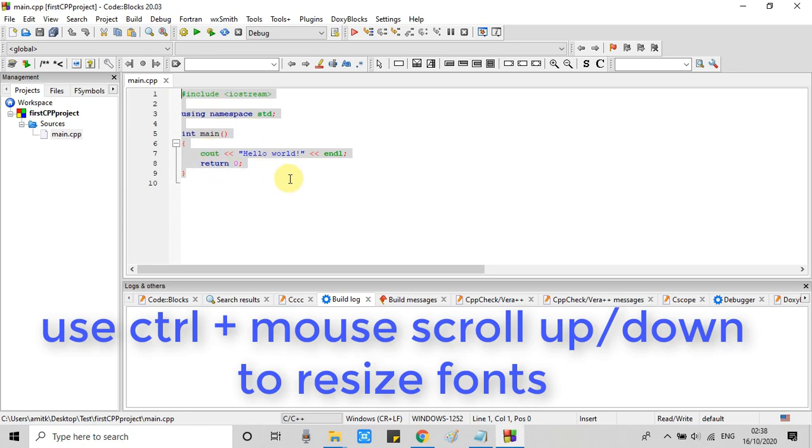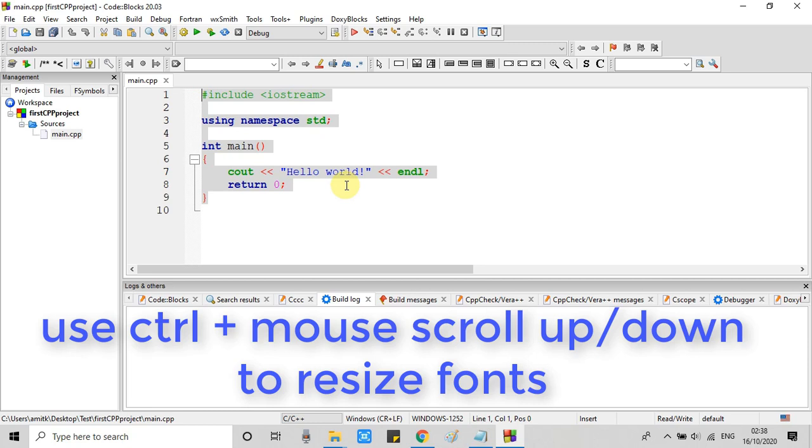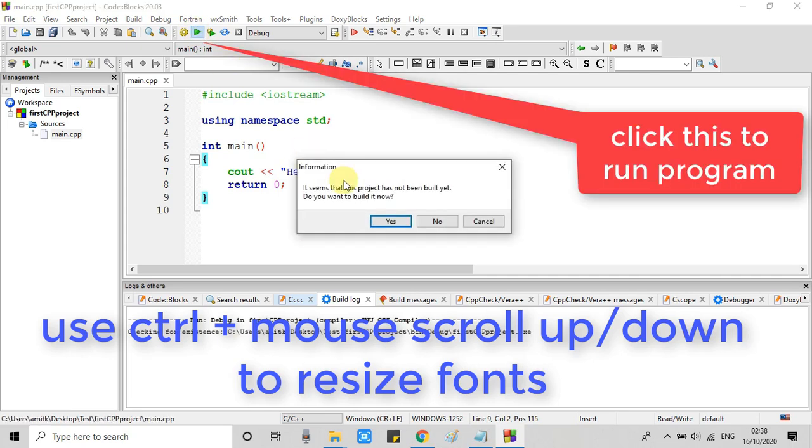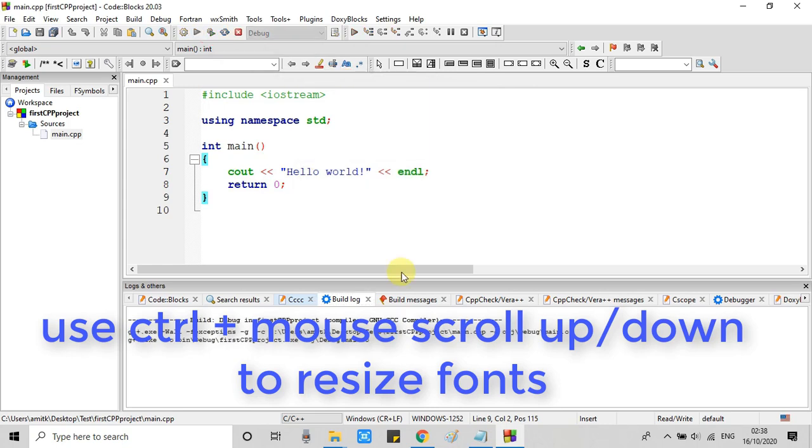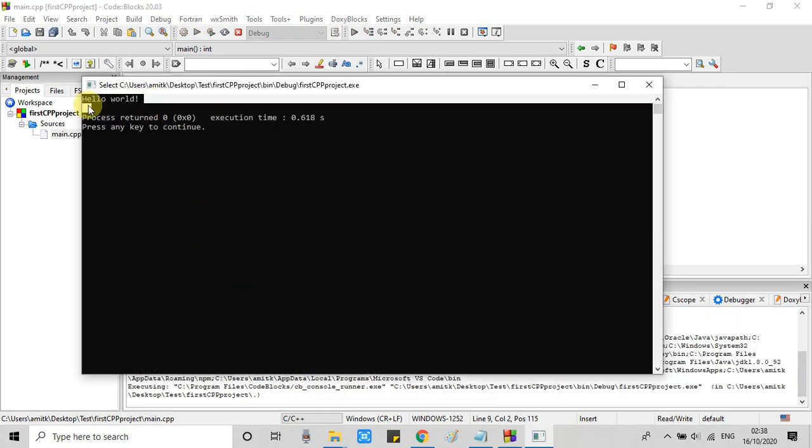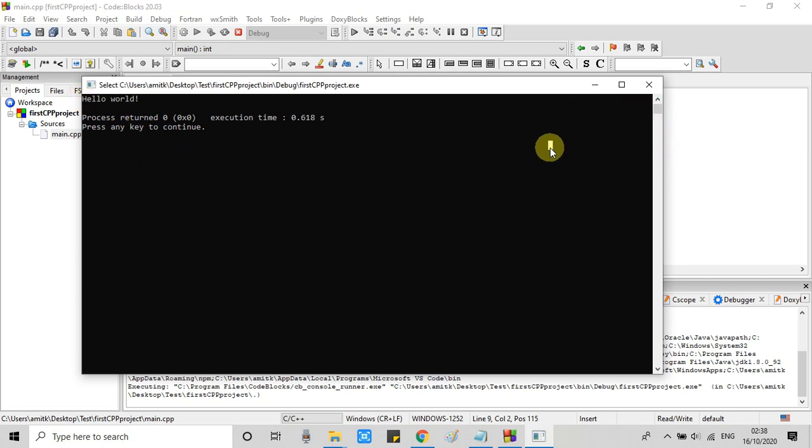This is a basic program that is printing hello world on the console. If you want to increase the font size, press ctrl and use the scroll button of your mouse. Then you can resize the font. And go to this place, click here. To run this file you will see the message of the build. Click yes. And your program will be executed. And you will see results on this window. Hello world.